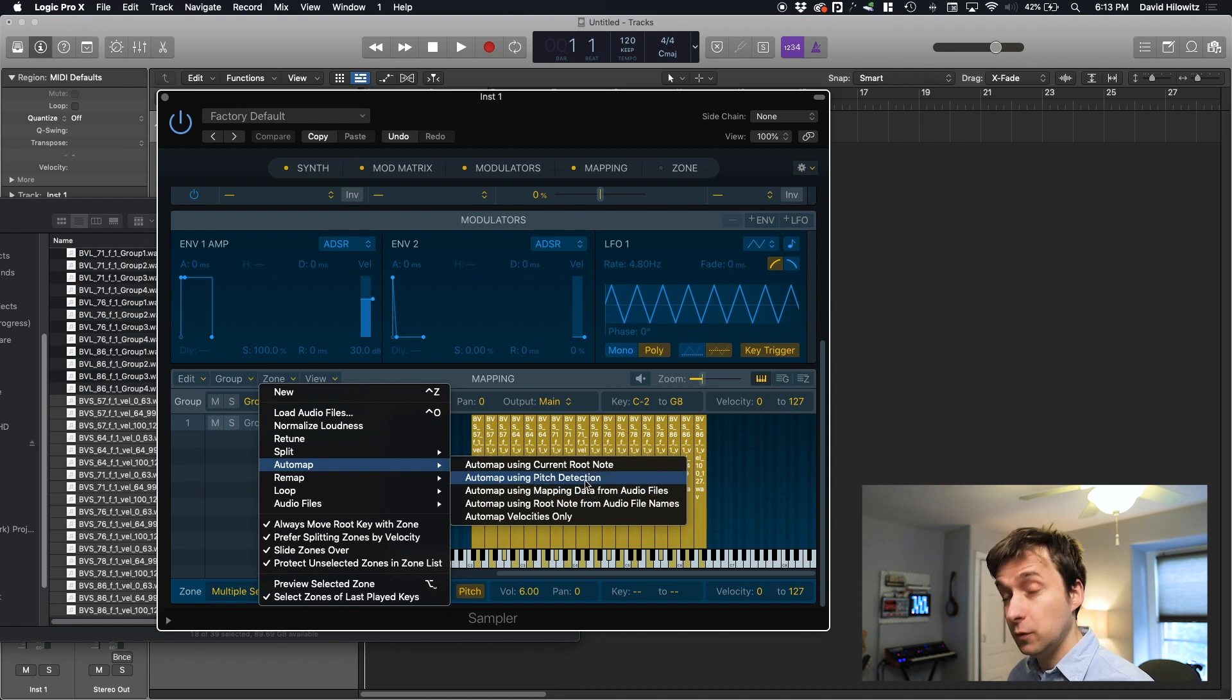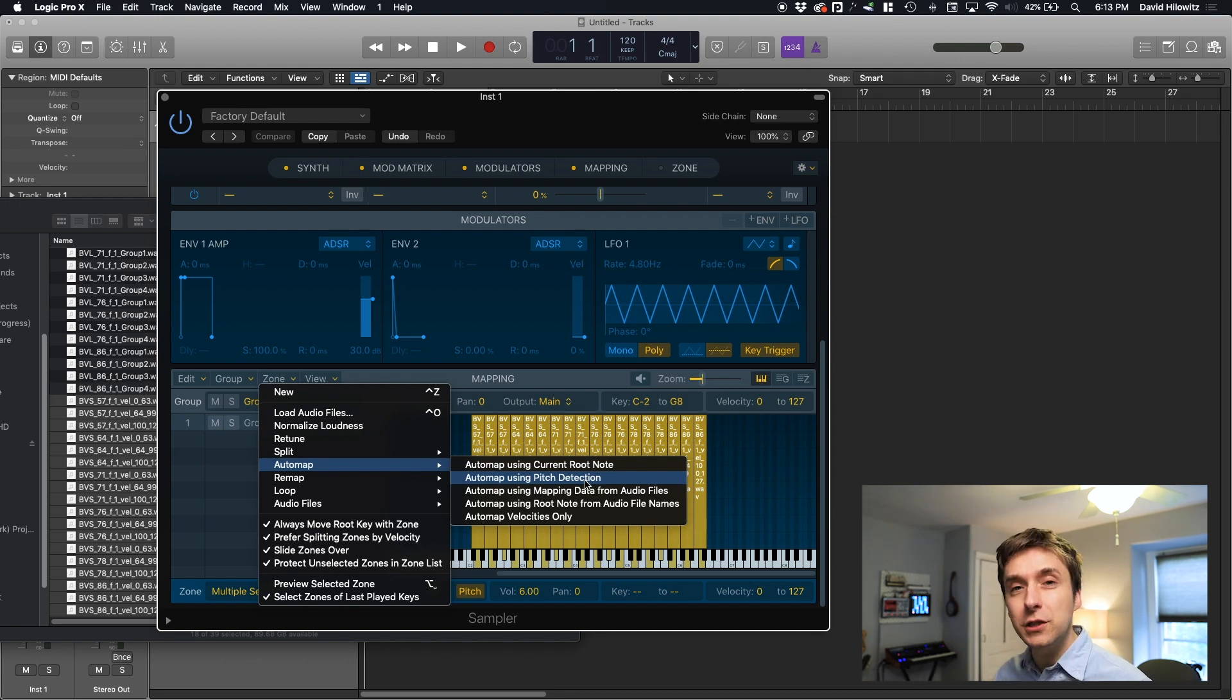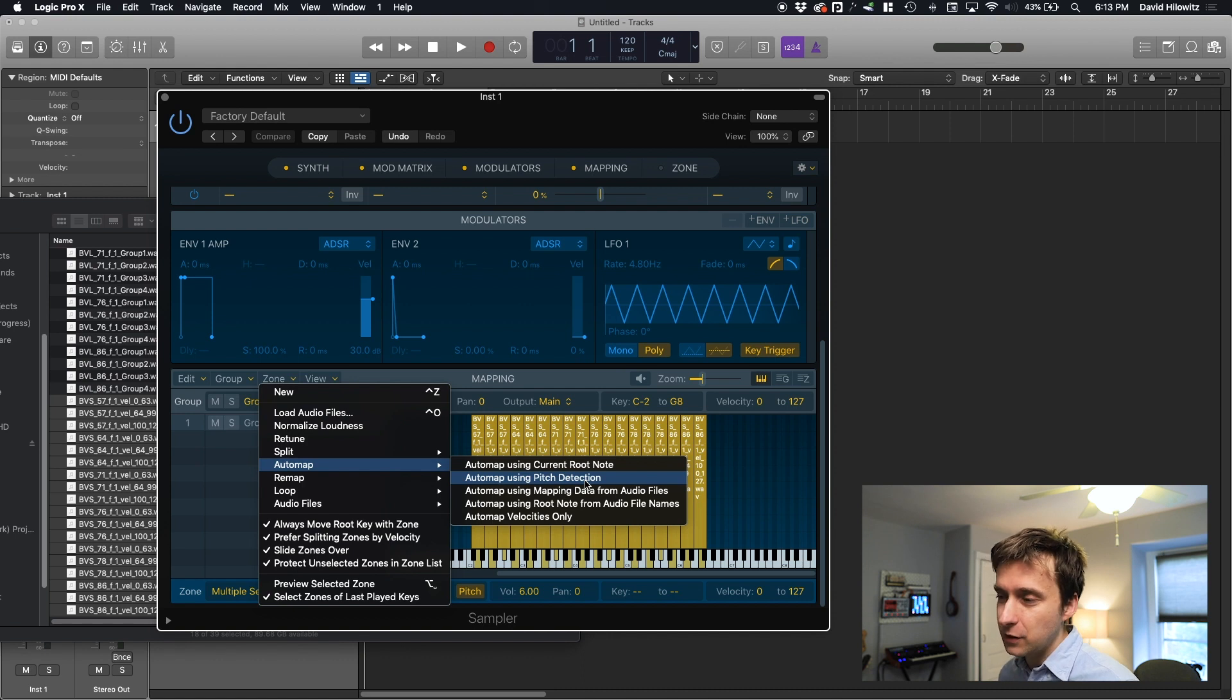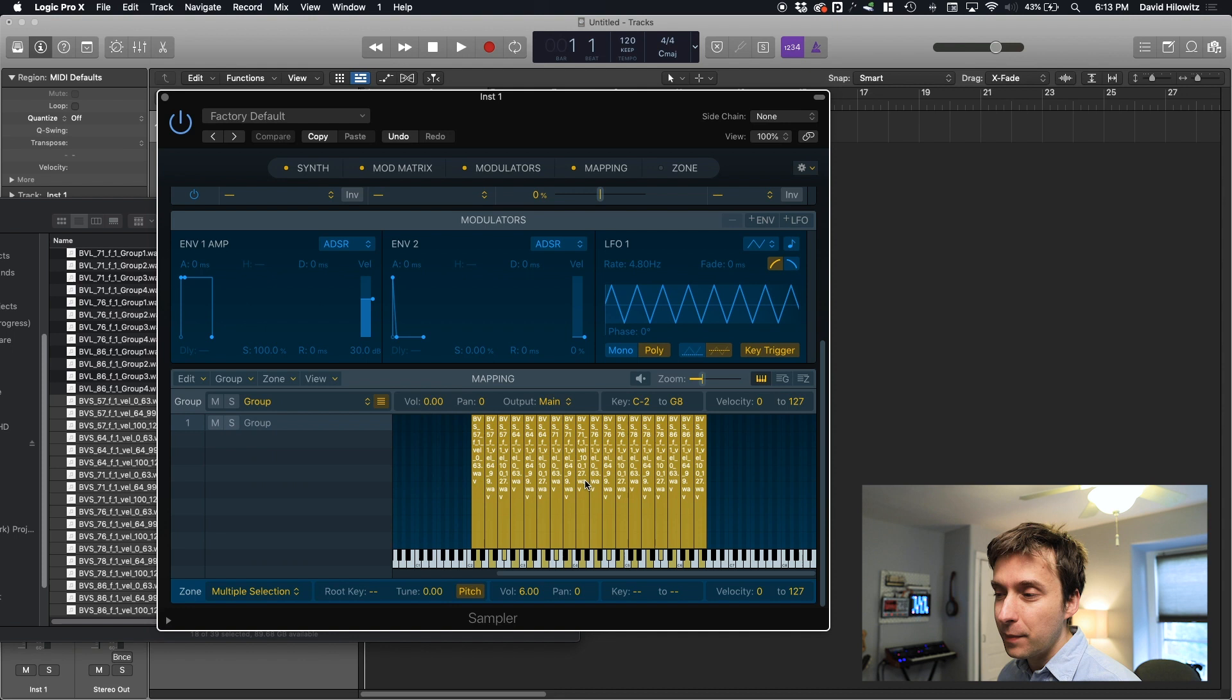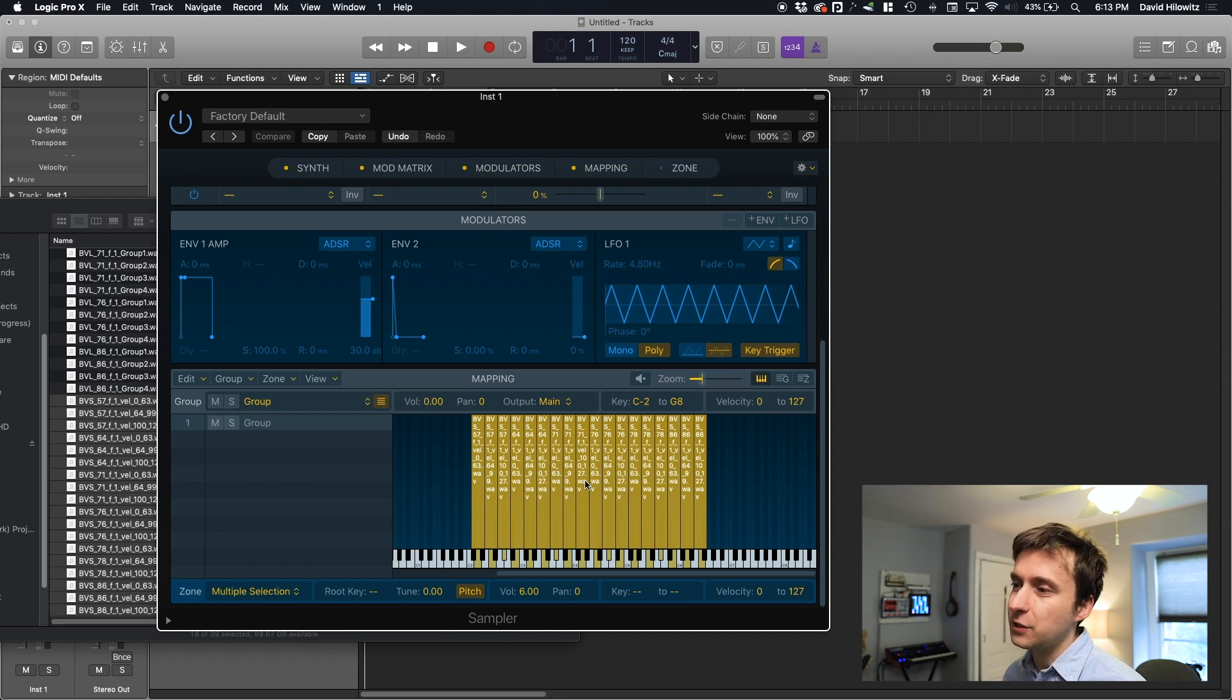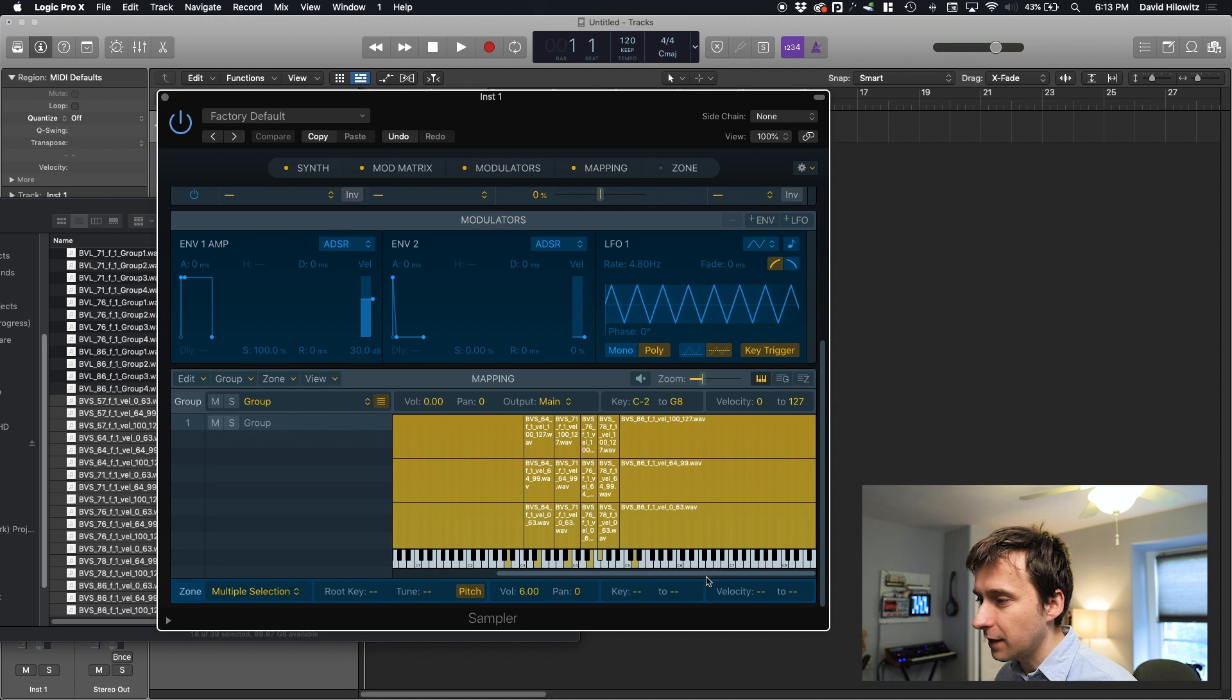So is there any kind of auto mapping? Auto map using current root note. No. Map using pitch detection. Ooh, that's fancy. Pitch detection. Let's see what happens if I do that. A huge differentiator between a sampler that's usable and a sampler that's great is how well it can do auto mapping just because it's such a savings of time. This looks pretty good. That looks exactly right, in fact.